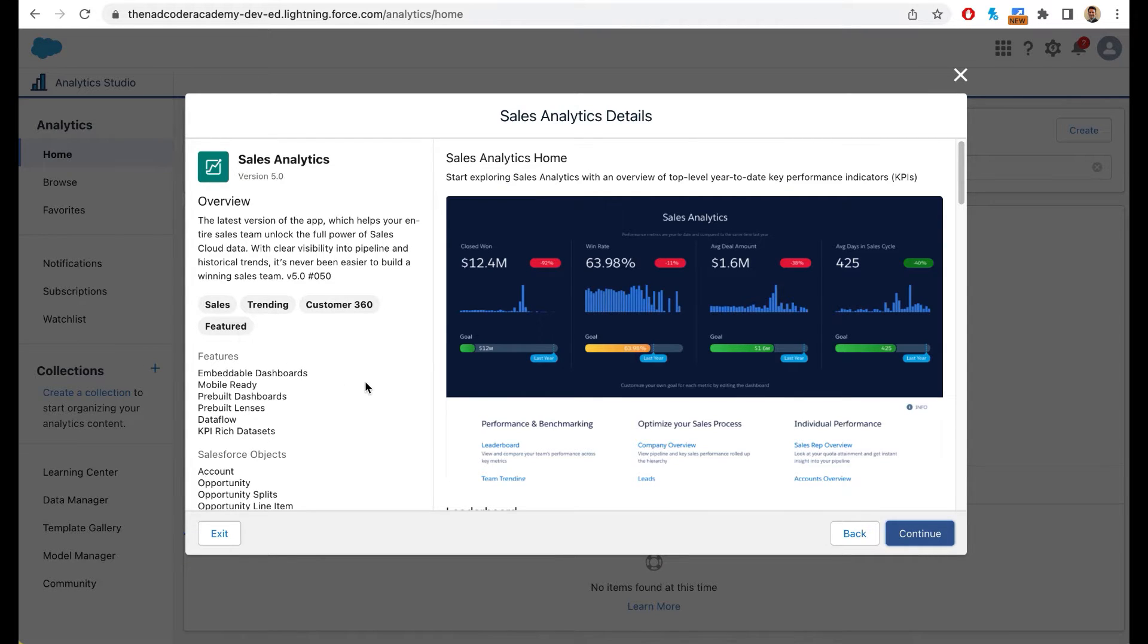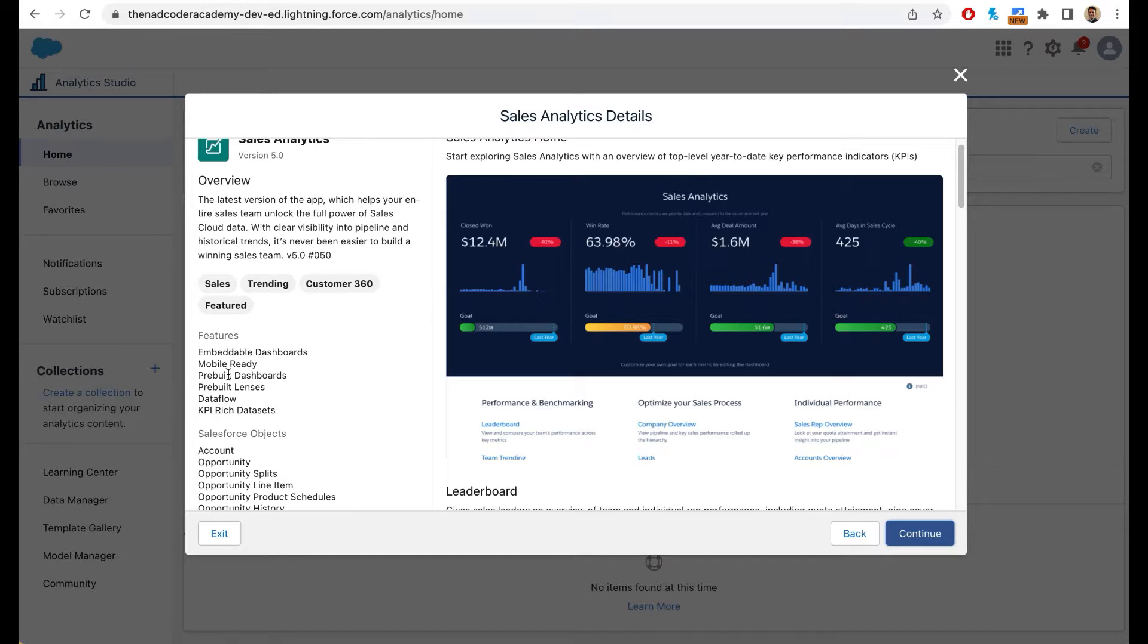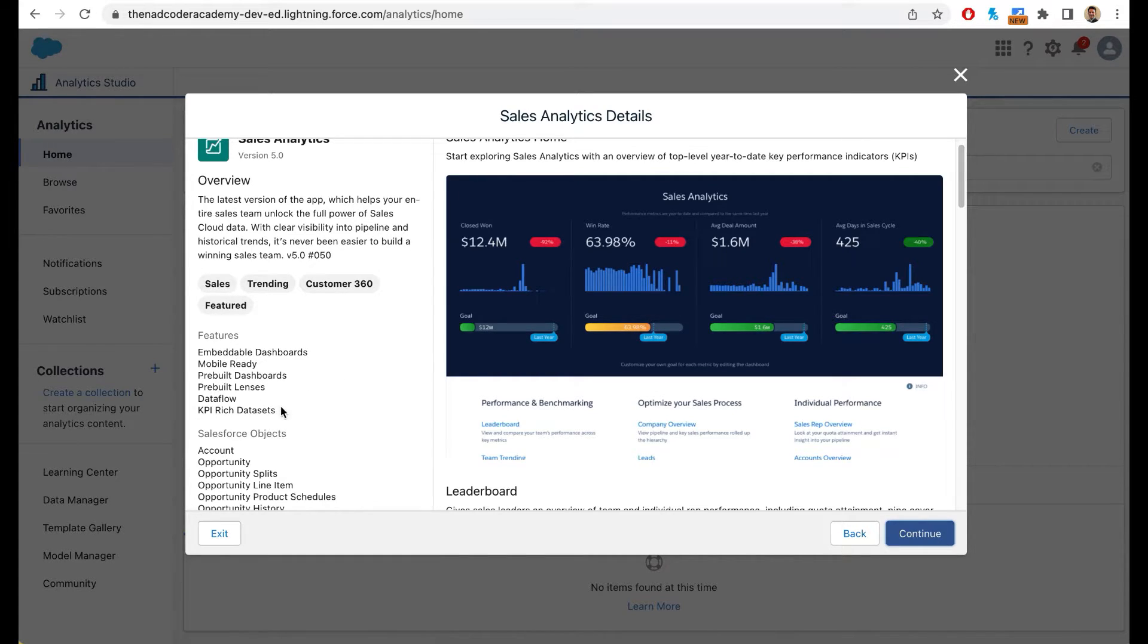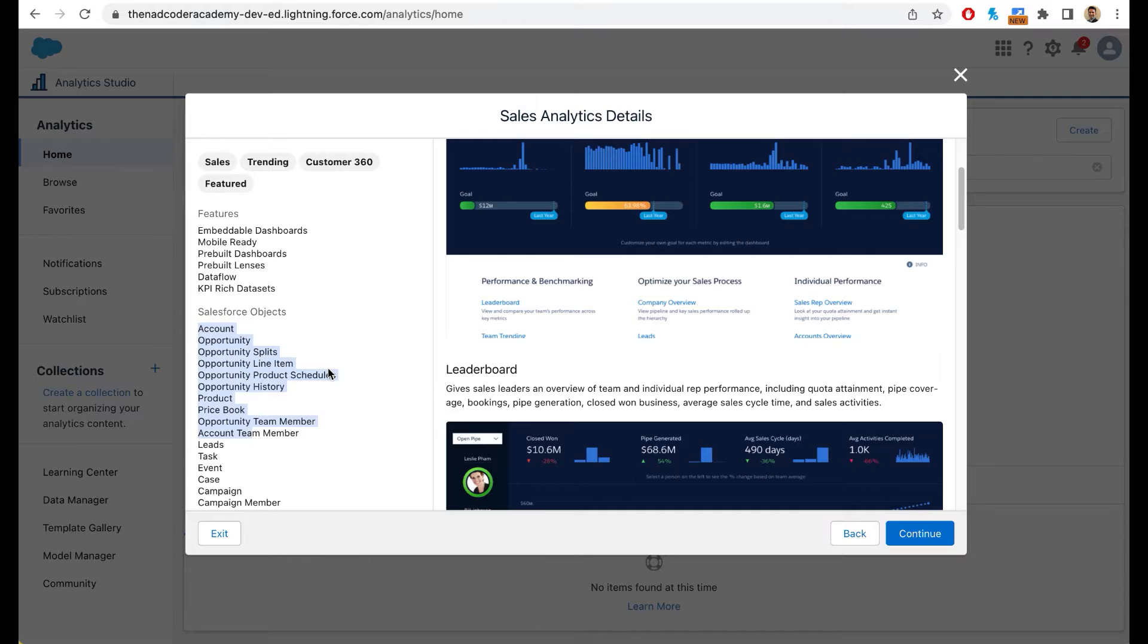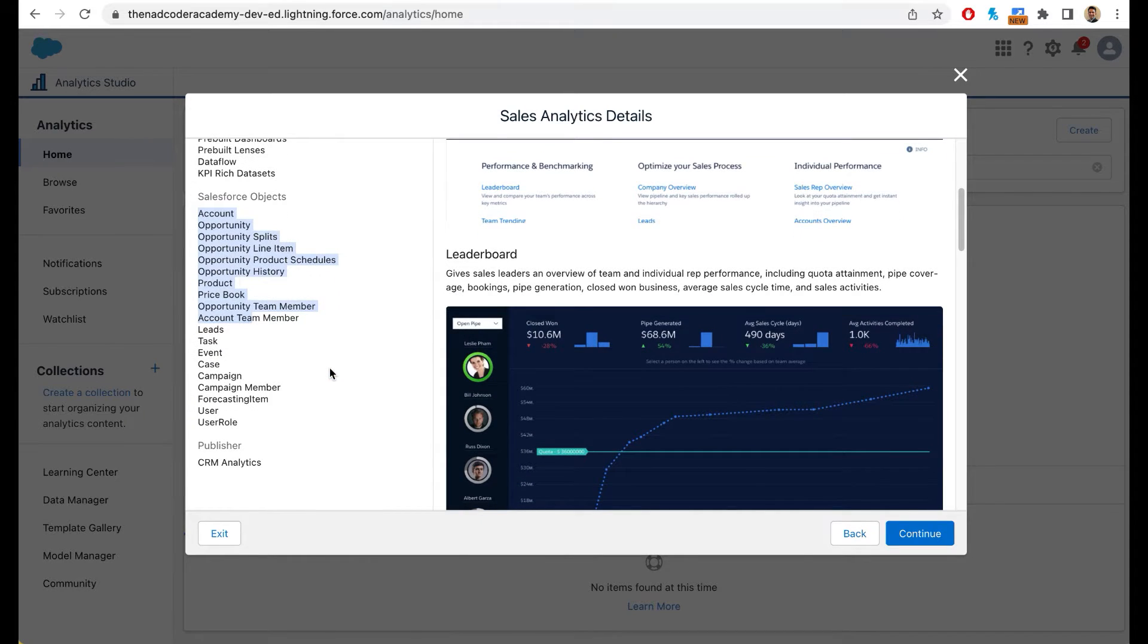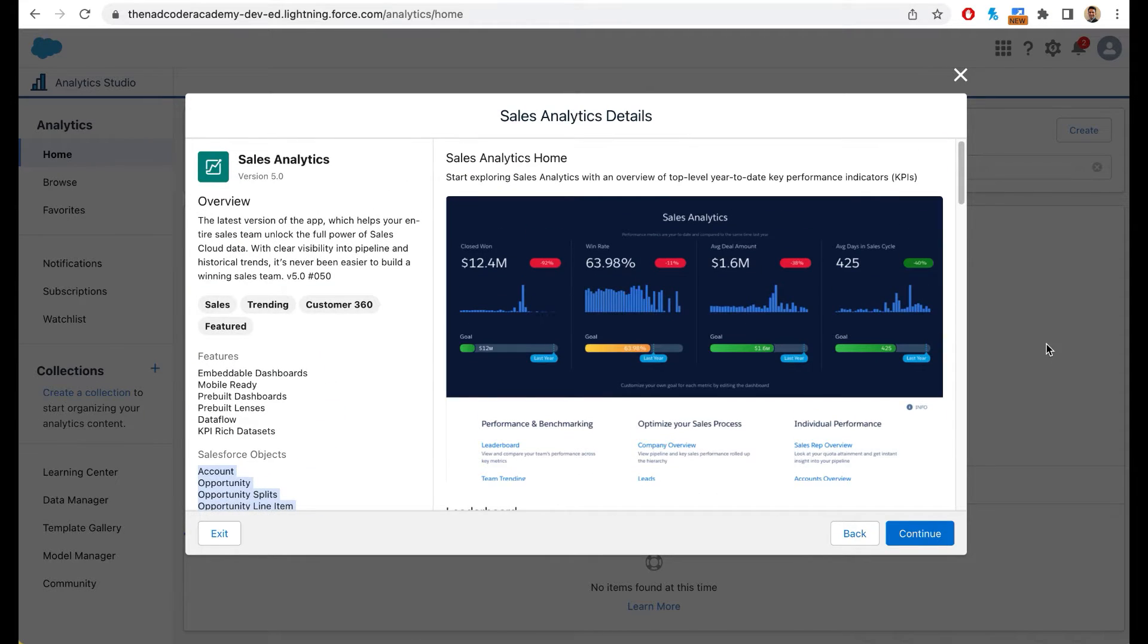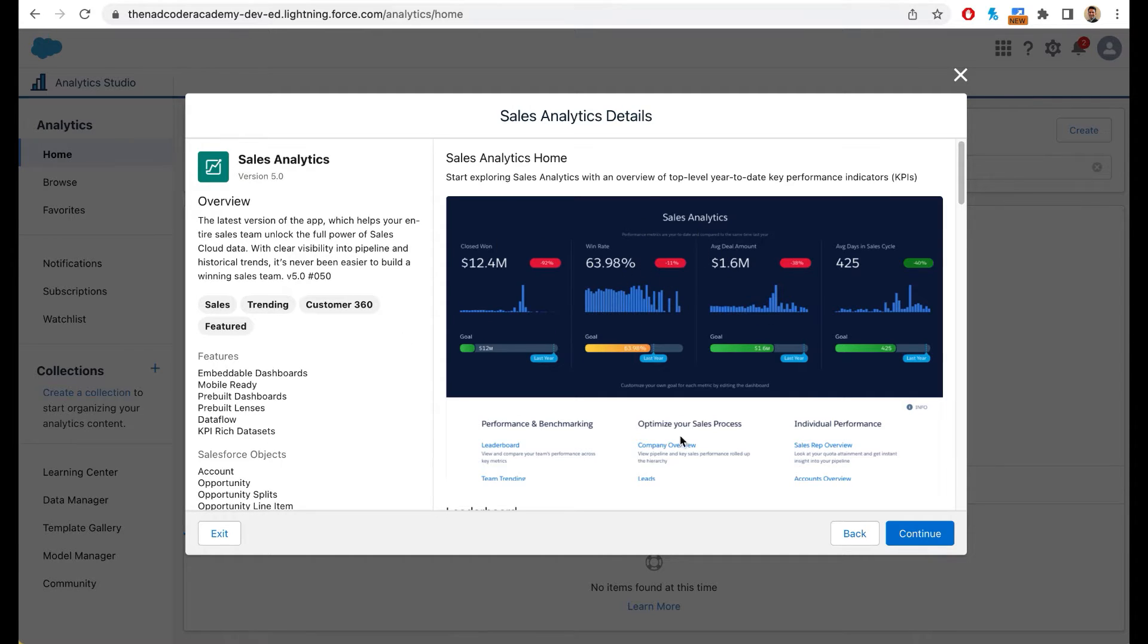It tells you the features. It's telling you that there's going to be embedded dashboards. They're going to be mobile ready. It's all prebuilt dashboards, prebuilt lenses, data flows, and KPI rich data sets. It's also telling you all the objects that this particular app is going to use in your Salesforce instance. Then it is telling you all the dashboards that it is creating. You can see a quick preview of the app.